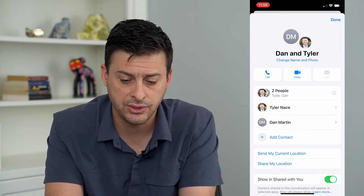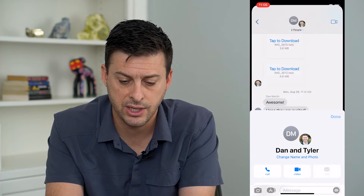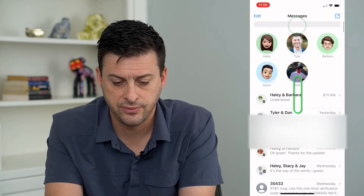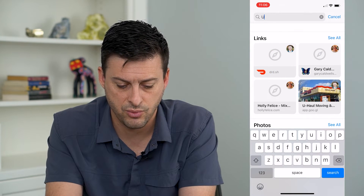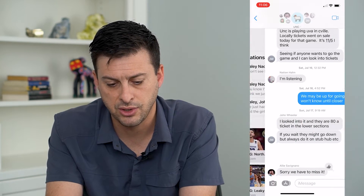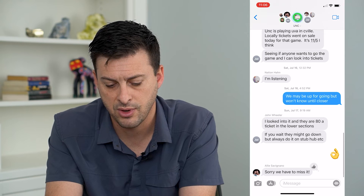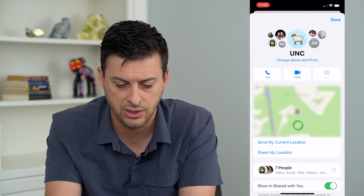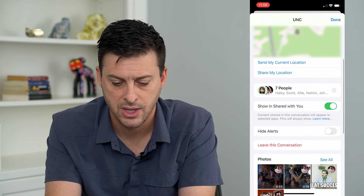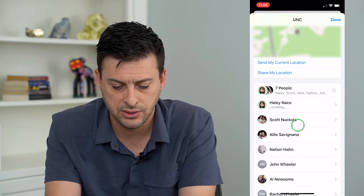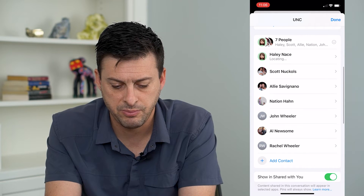Let's find another group chat. This one has a bunch of different people in it, as you can see, and I can look at all of them.